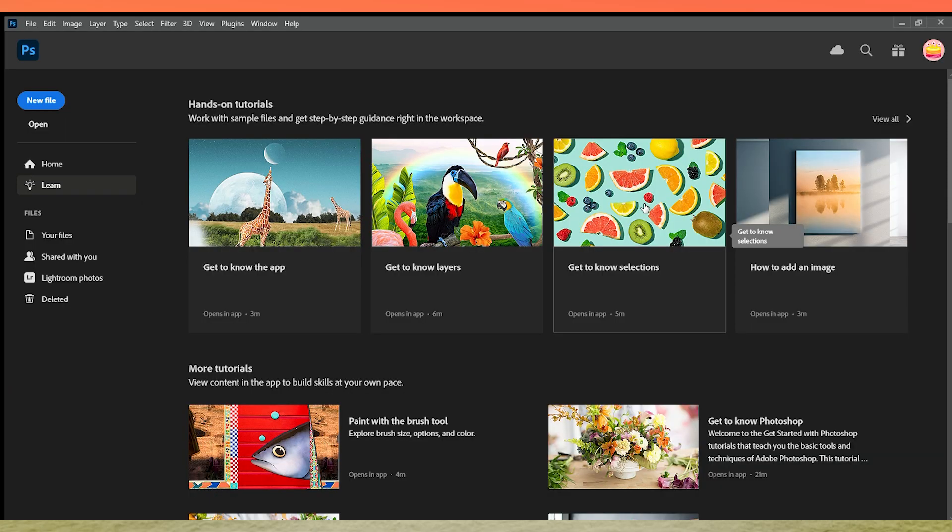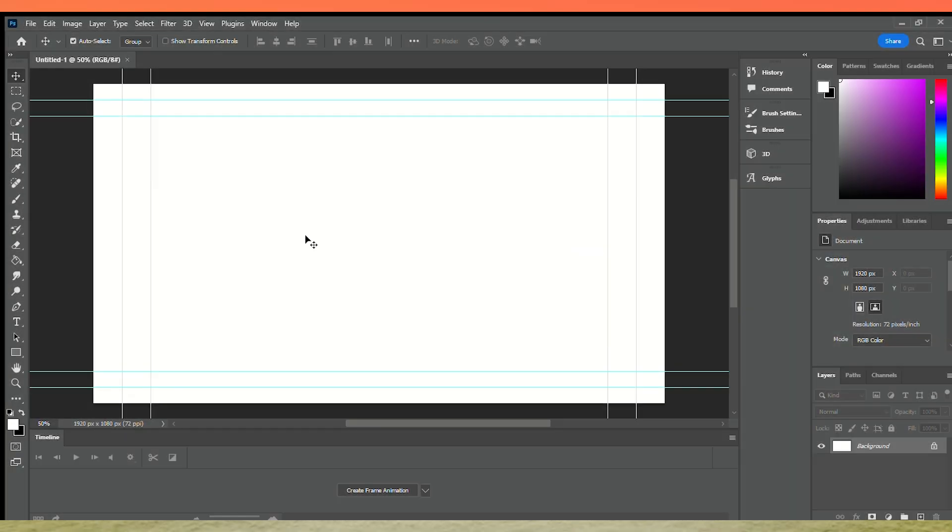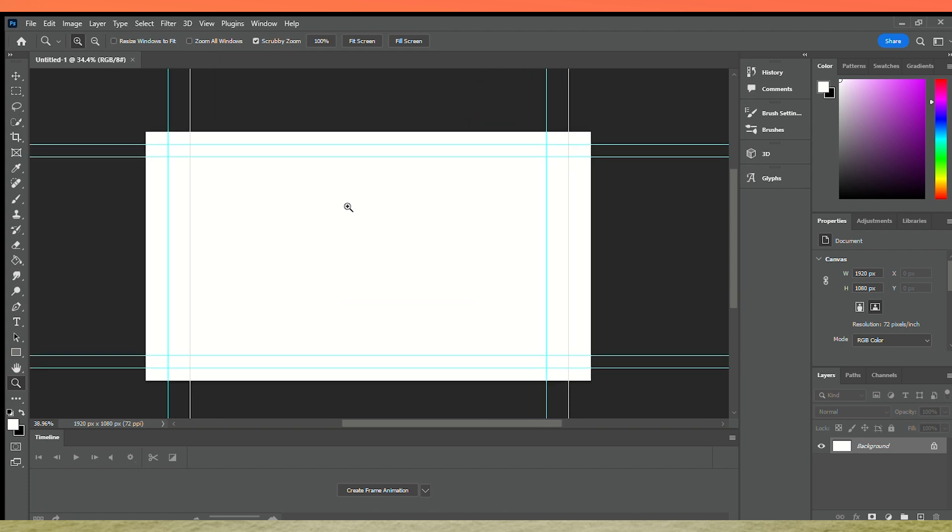The first thing you need to do is open Adobe Photoshop and create a new file. In my case, I created a 1920 by 1080 document.